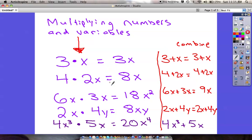Let's look at this column and find some patterns. If I just do 3 times x, remember we can always stick a 1 in front of that, so 3 times 1 is 3 and we just keep the x. Same thing here: 4 times 2x — 4 times 2 is 8, and then we just keep the x on the end because that's our label when we're multiplying.